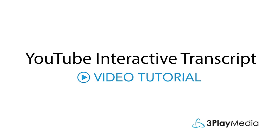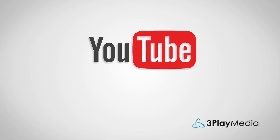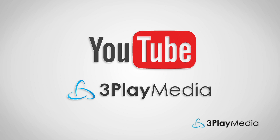This video will show you how to embed an interactive transcript with your YouTube video player. To do this, you'll have to copy and paste embed codes from YouTube and from 3Play Media into your HTML.